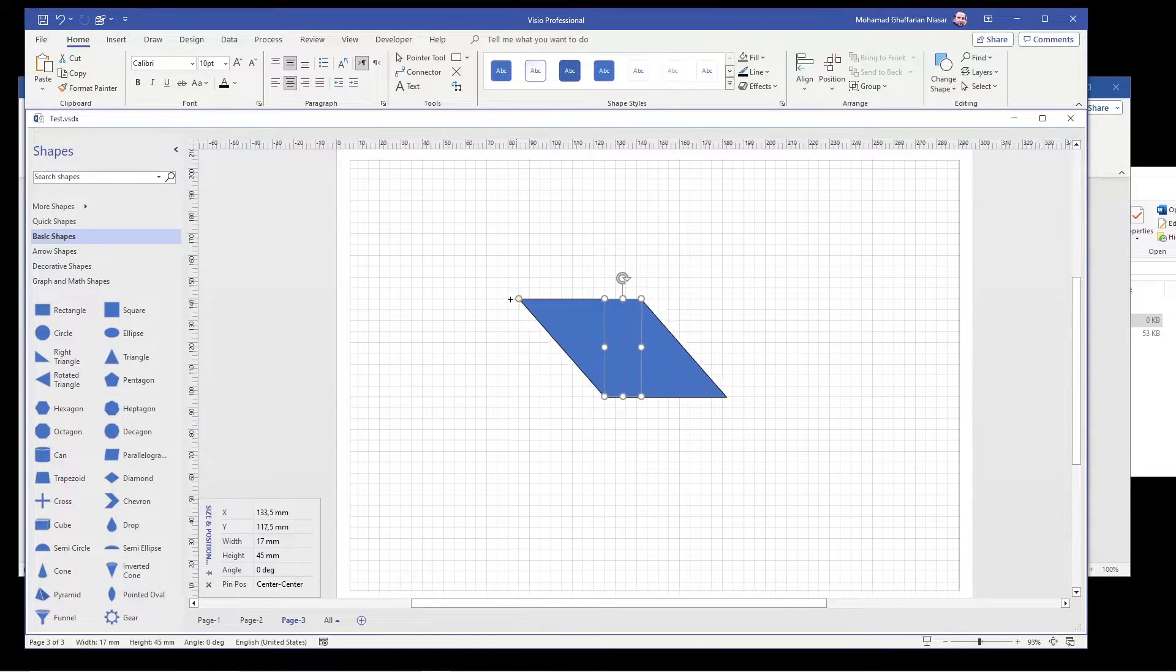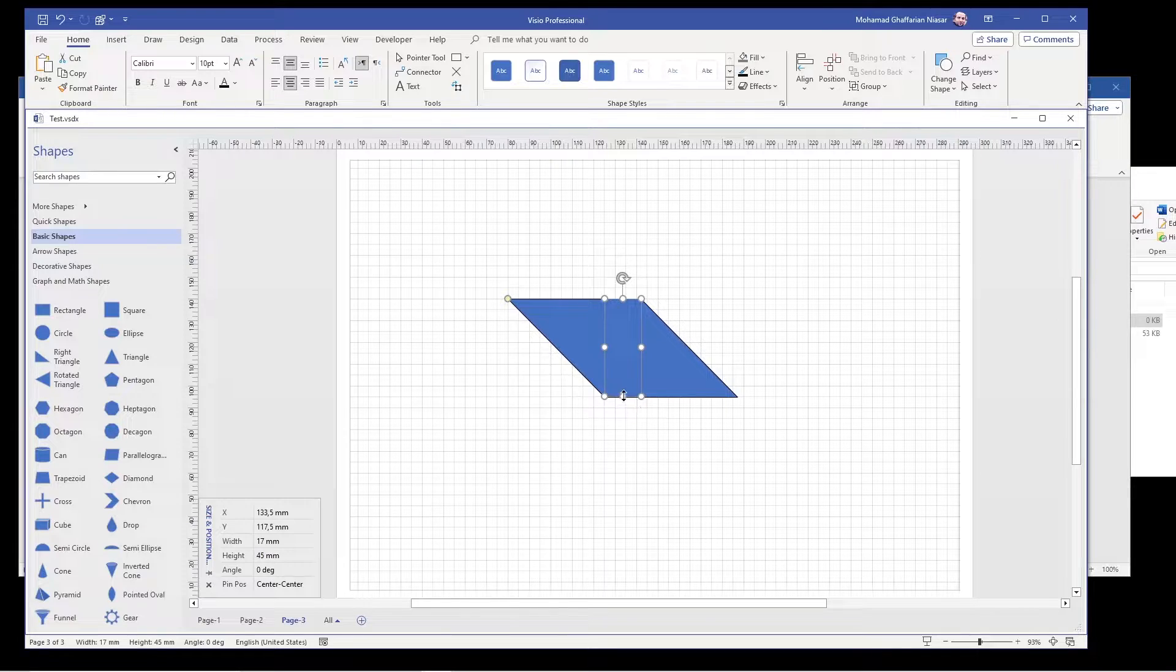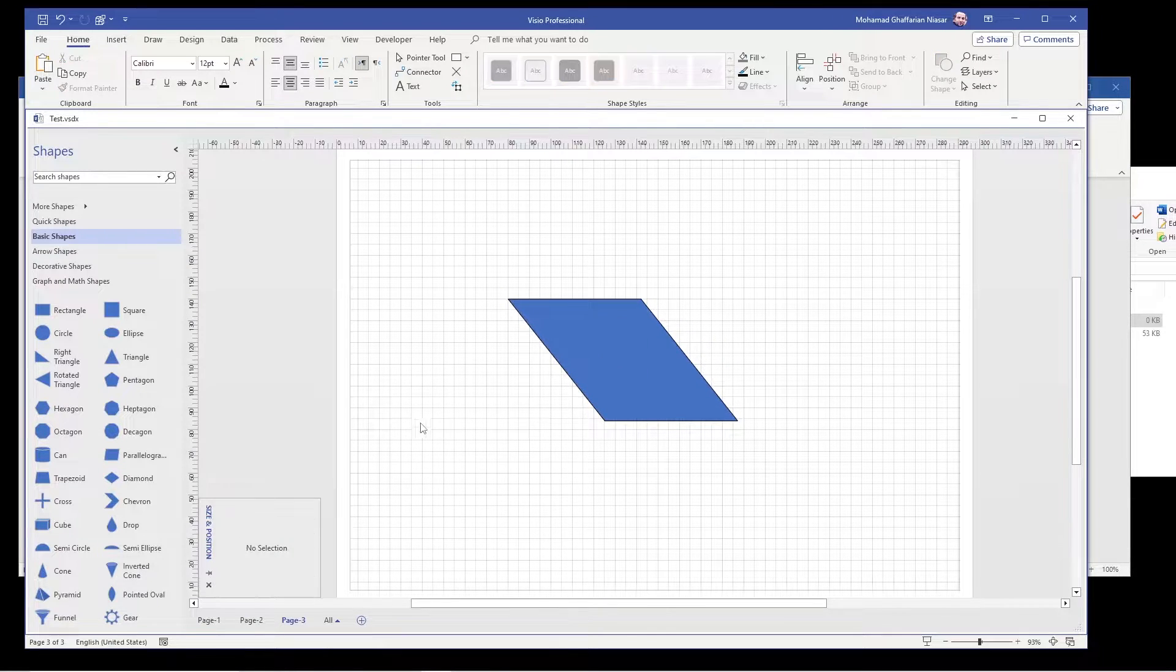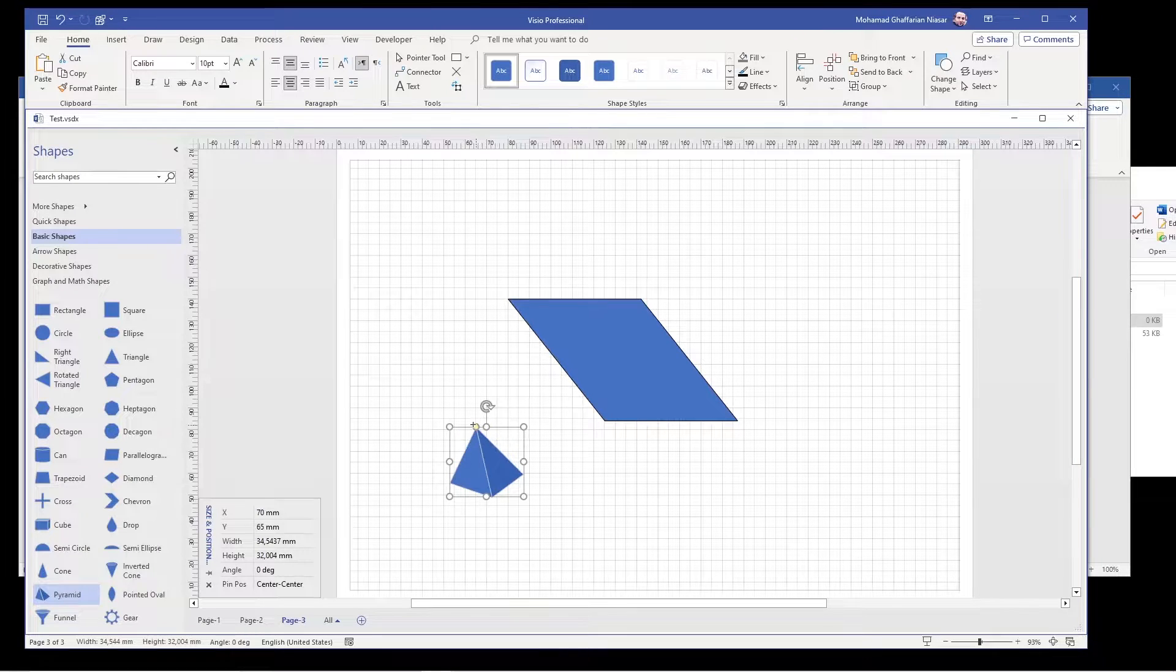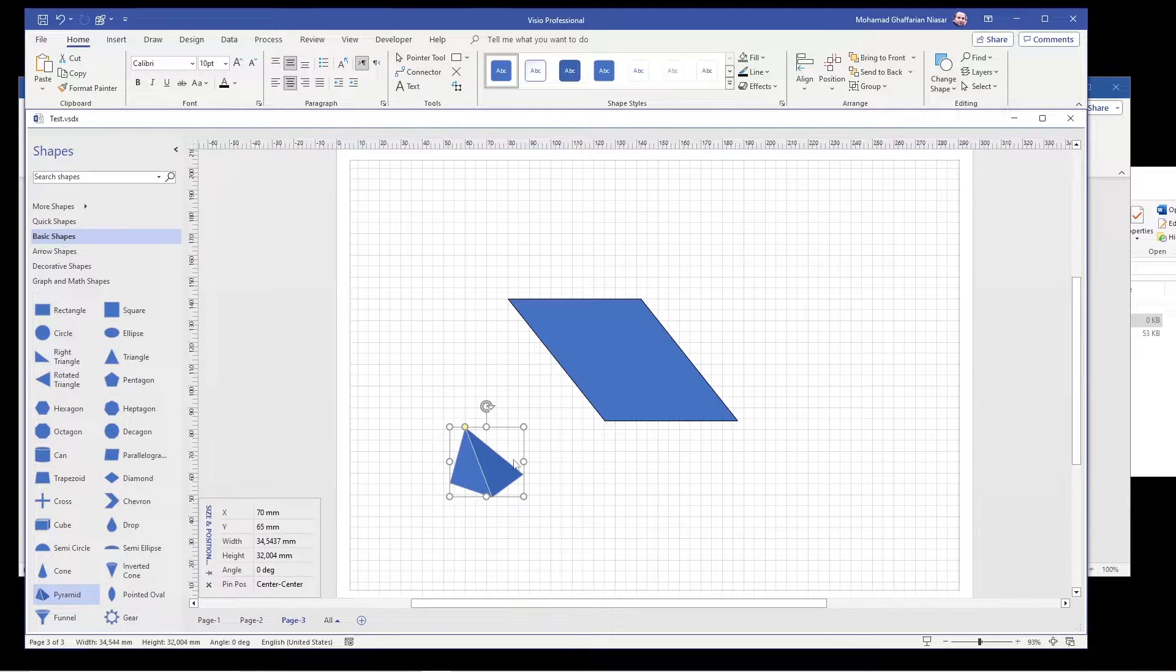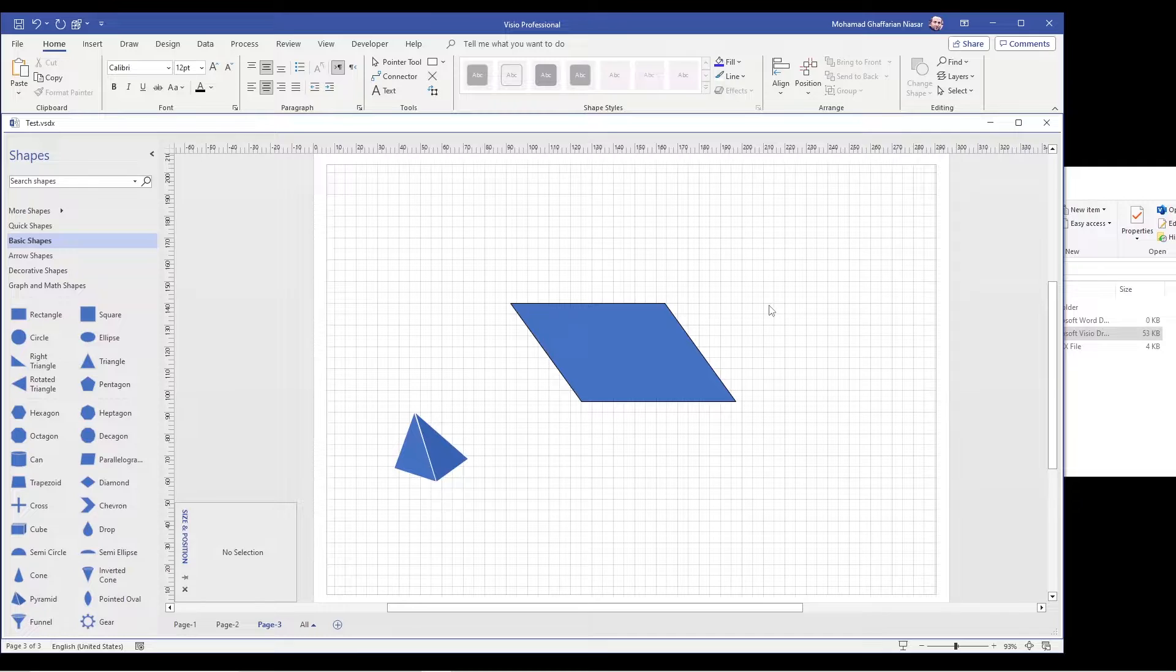If you want to change, you can also do it, change the size. So there are other shapes that also have this control point which basically you can play with them.